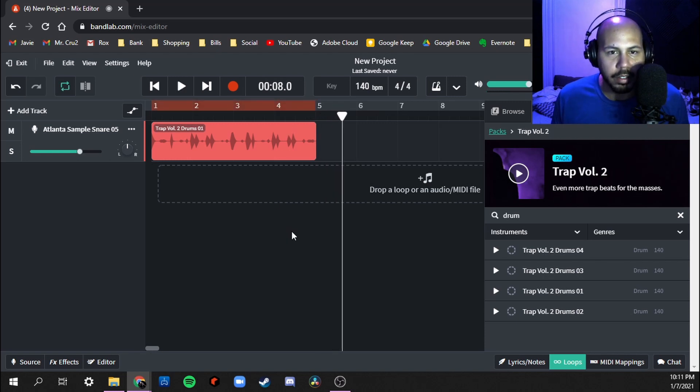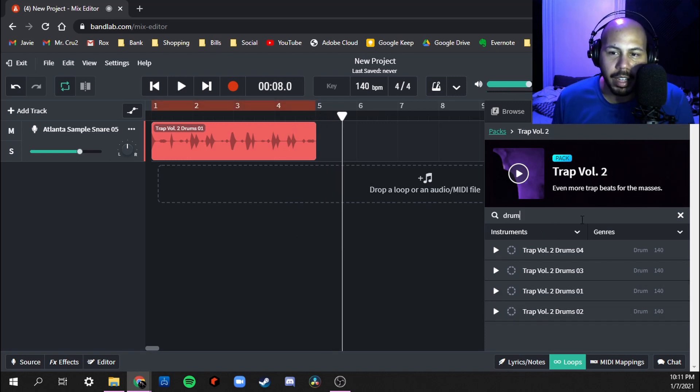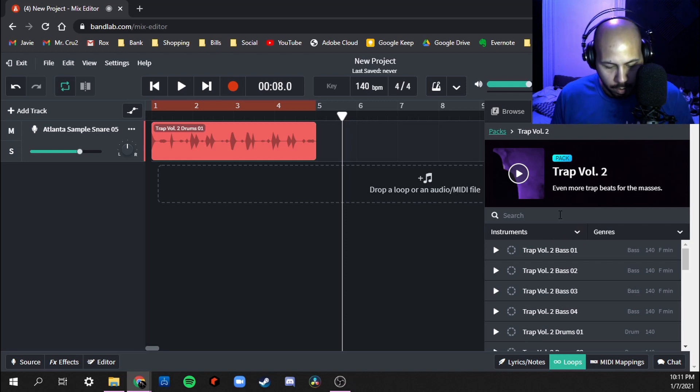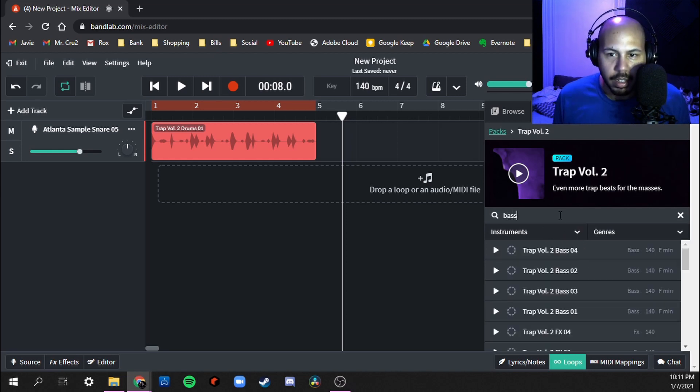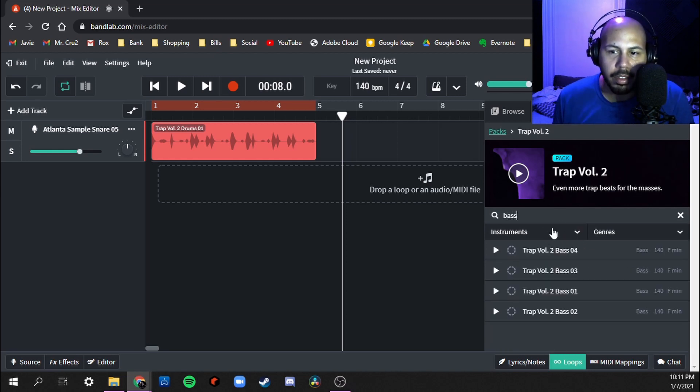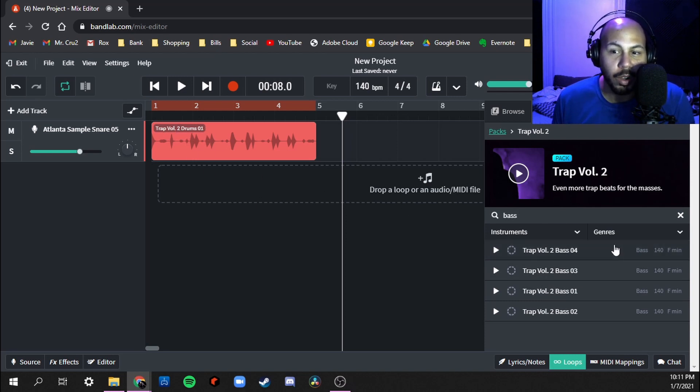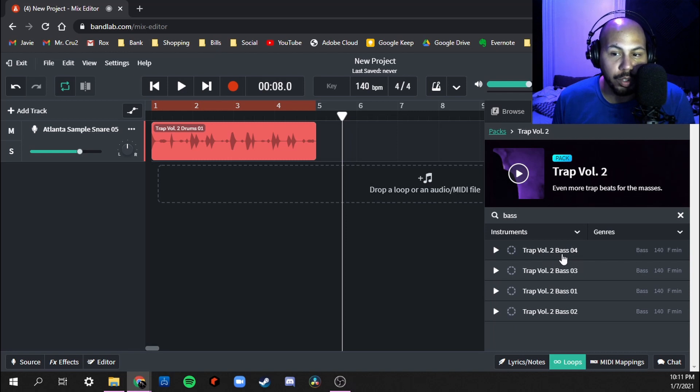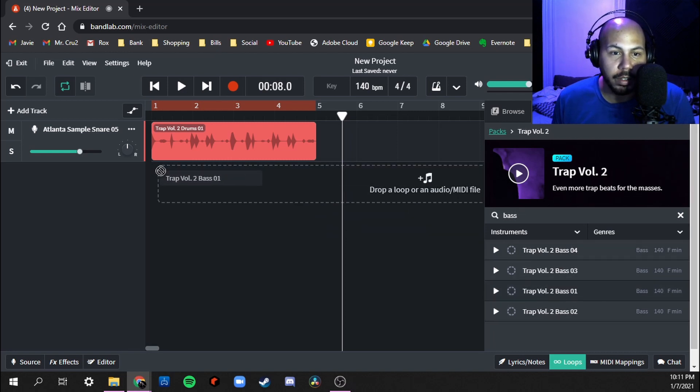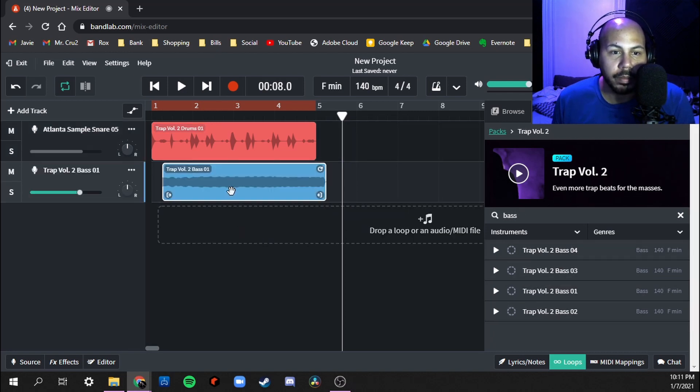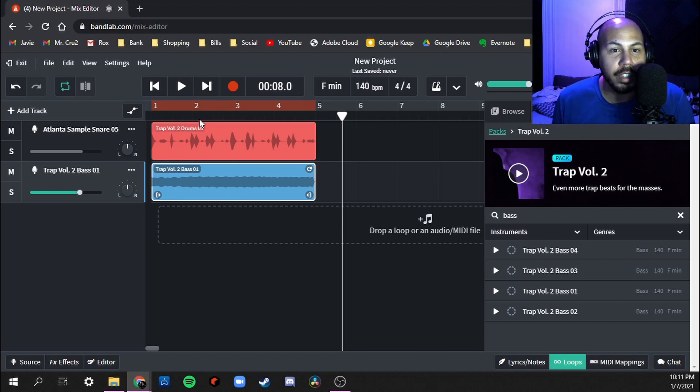Okay I like that so far. Now in this same pack I'm going to search for bass. I would type in either bass or 808. So I picked Trap Volume Two Drum One, so I'm going to go with Trap Volume Two Bass One. And these two should sound good together.